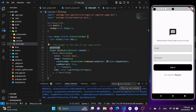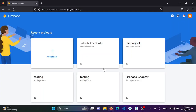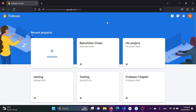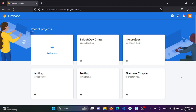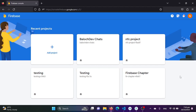The first step is to set up Firebase for your project. We need to visit console.firebase.google.com and sign in with any Google account. Once you sign in, you will see the Firebase dashboard. If you are new to Firebase console, you will not see any existing projects there.